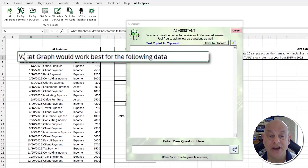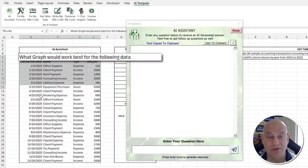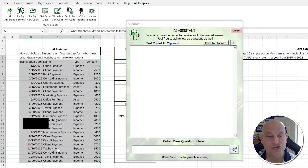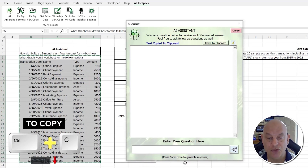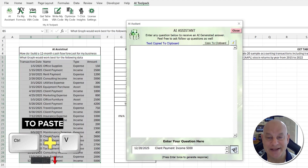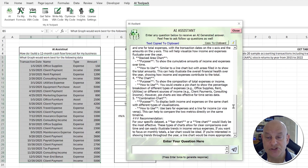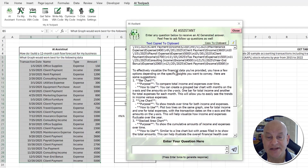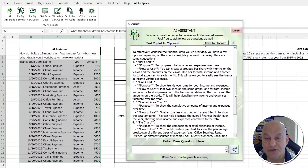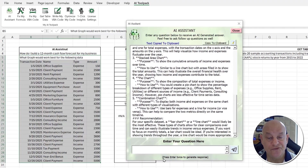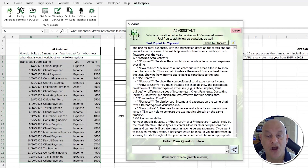We can also add our own data. For example, let's say we have a dataset and want to ask 'what graph would I use best for this data?' I copy the data with Ctrl+C, paste it directly into the prompt, hit Send, and we get a detailed answer — bar chart, line chart, with purpose and usage explained.